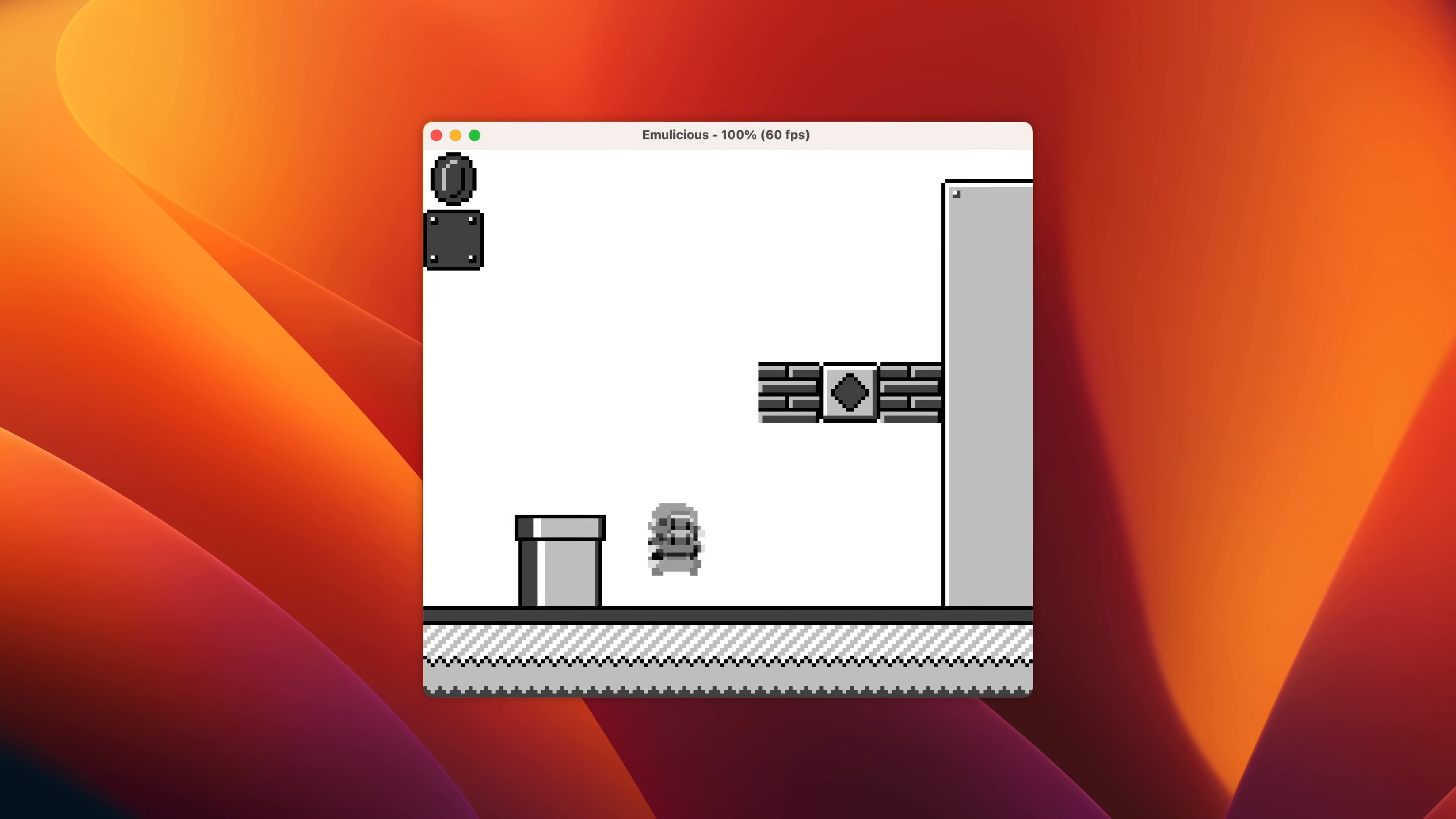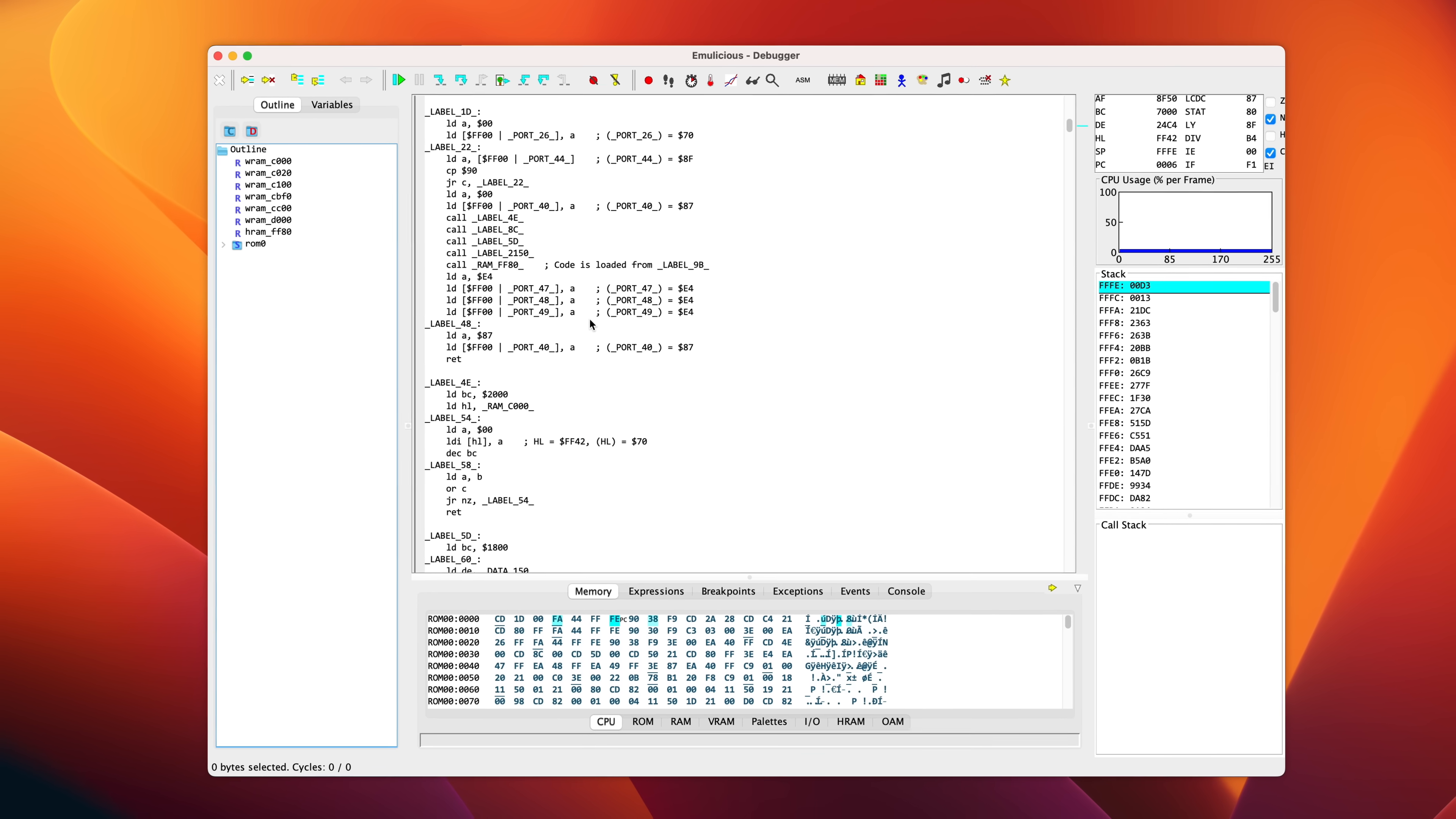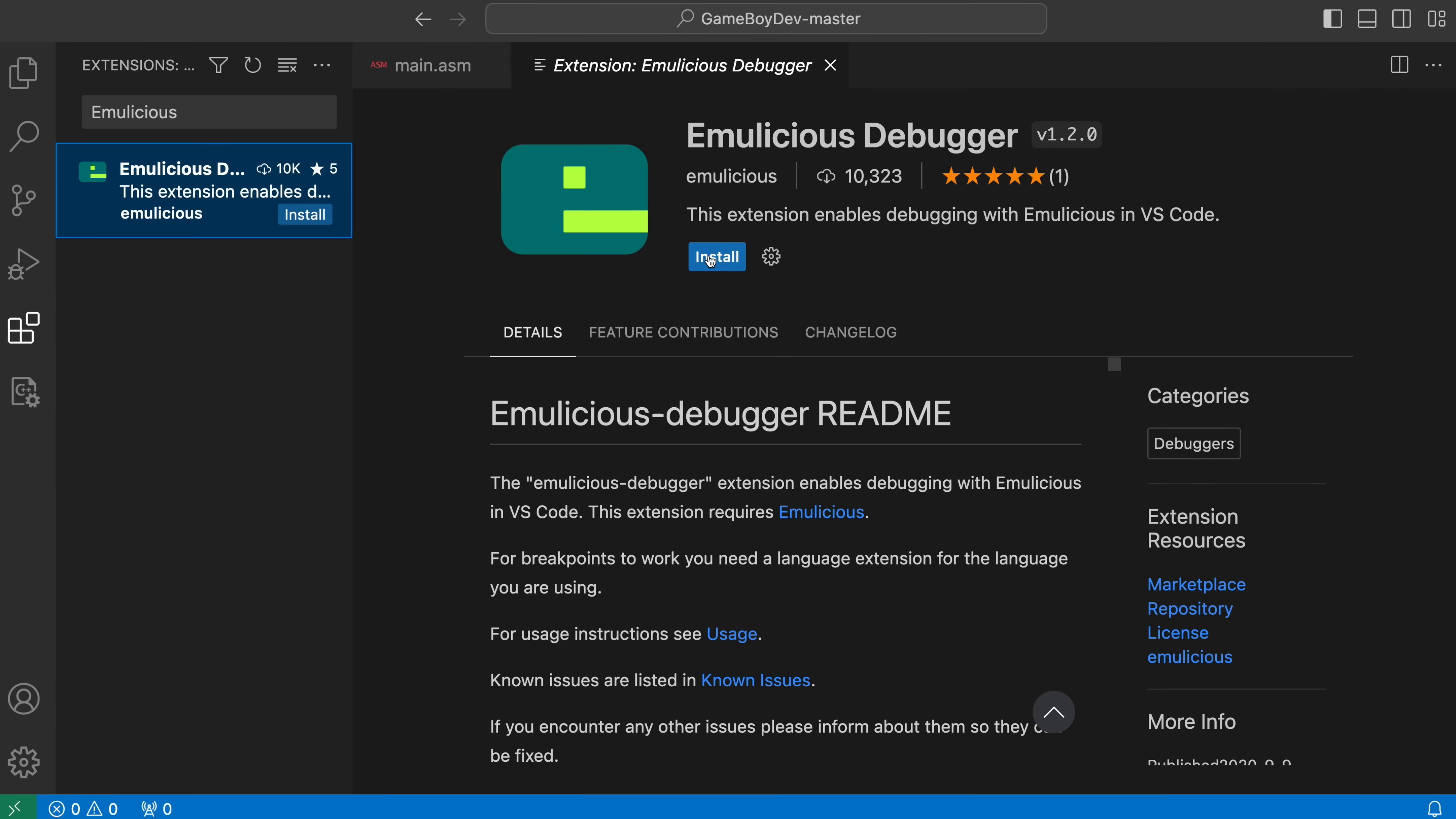Emulicious is a multi-system emulator with similar debugging tools that's written in Java, meaning it works on pretty much all major operating systems by default. It also has a VS Code extension that allows you to do all of your debugging right inside the editor.